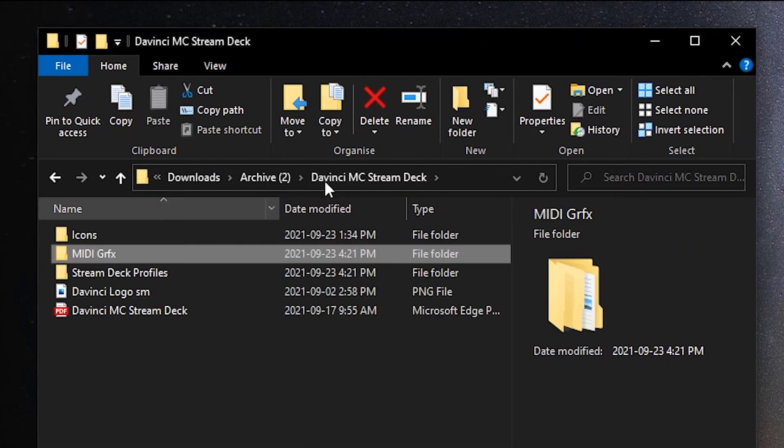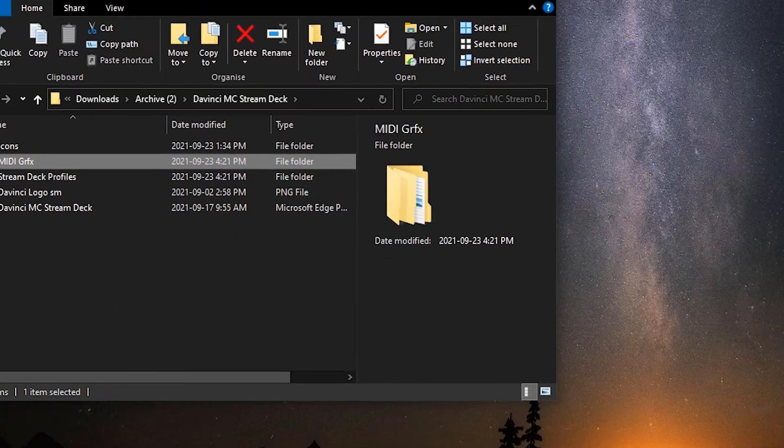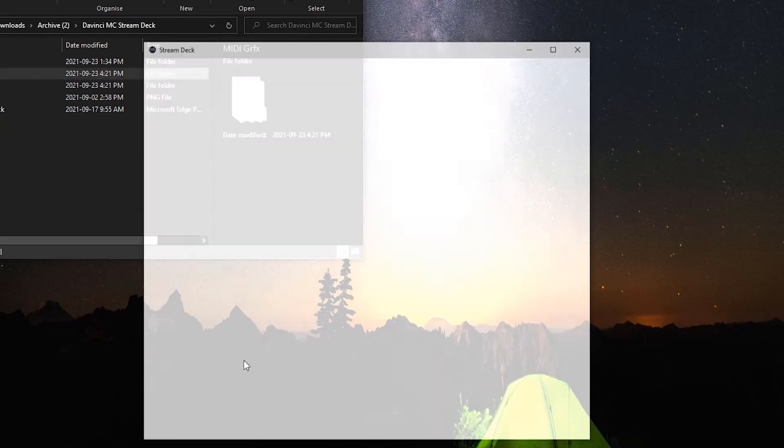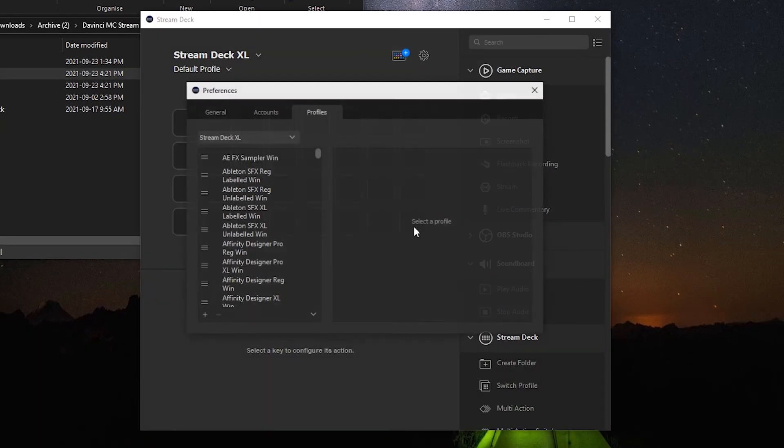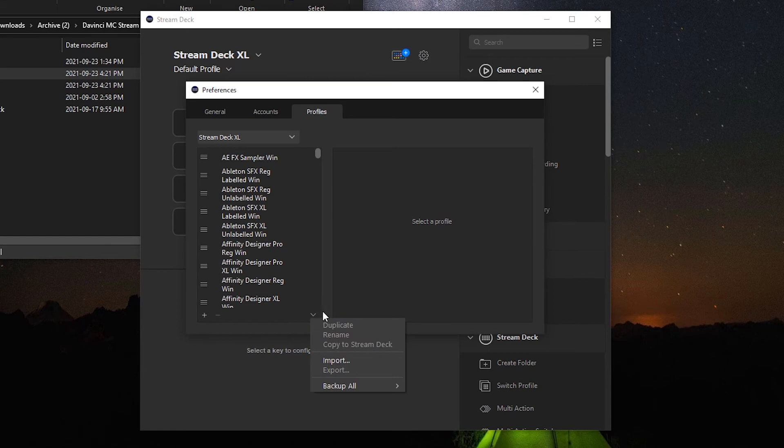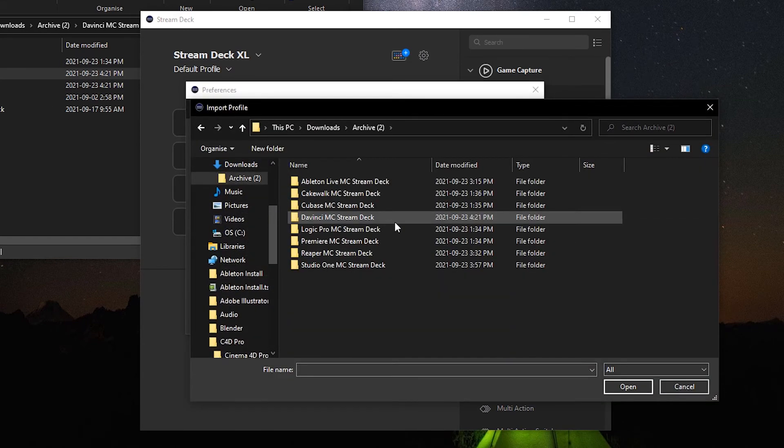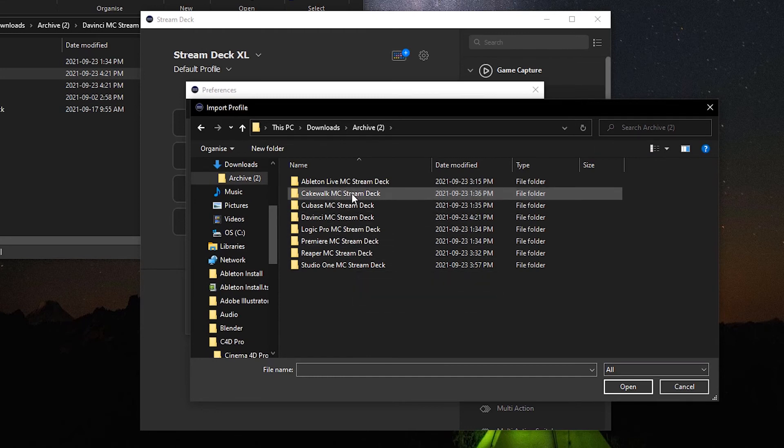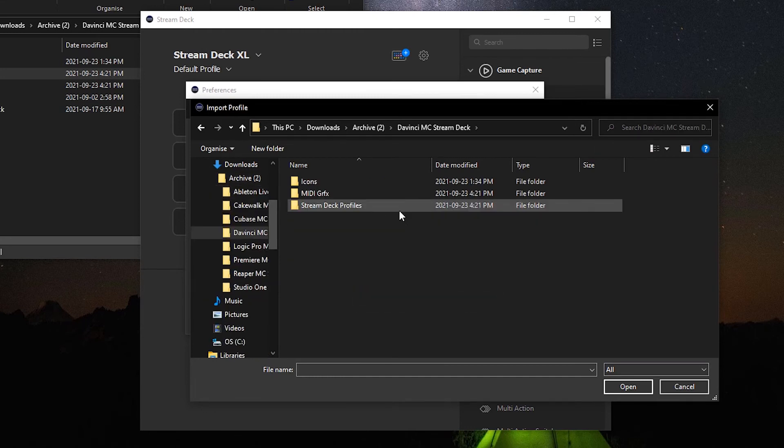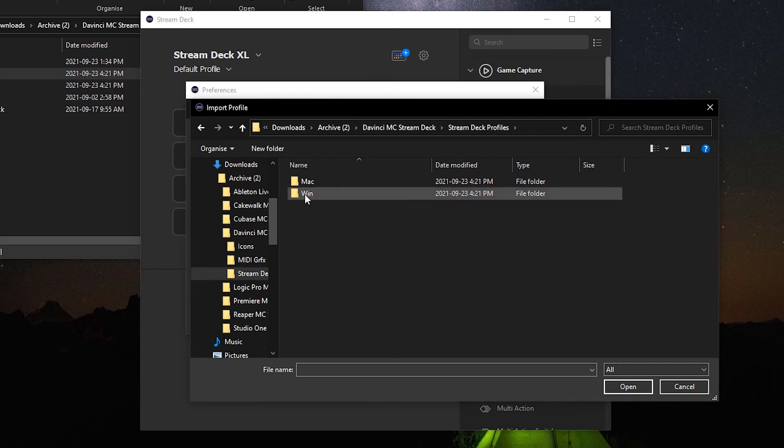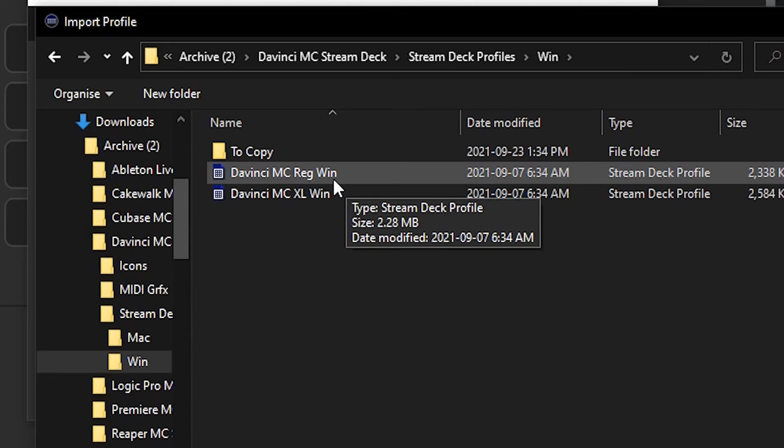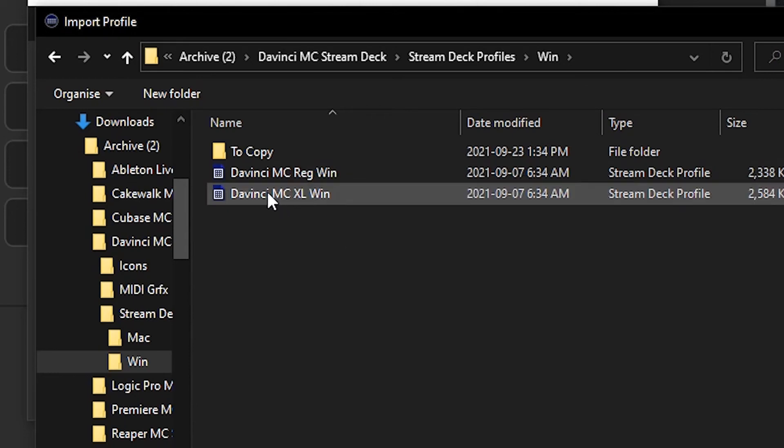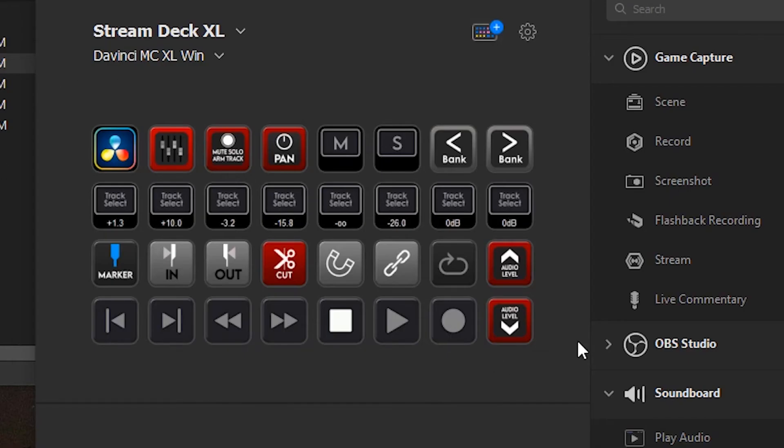Now we can go back to our DaVinci MIDI controller folder. We're going to now import our Stream Deck profiles. So we'll open up Stream Deck software, click on the gear icon, fly out menu at the bottom, import, and navigate to your DaVinci MIDI controller folder. Go to Stream Deck profiles, go into Windows, and you'll see there's two profiles here. One is for the regular 15 key device and one is for the Excel device. Whichever device you are working with, that's the profile you'll enter. Double-click that to install. And once you're loaded up, this is your DaVinci MIDI controller profile.